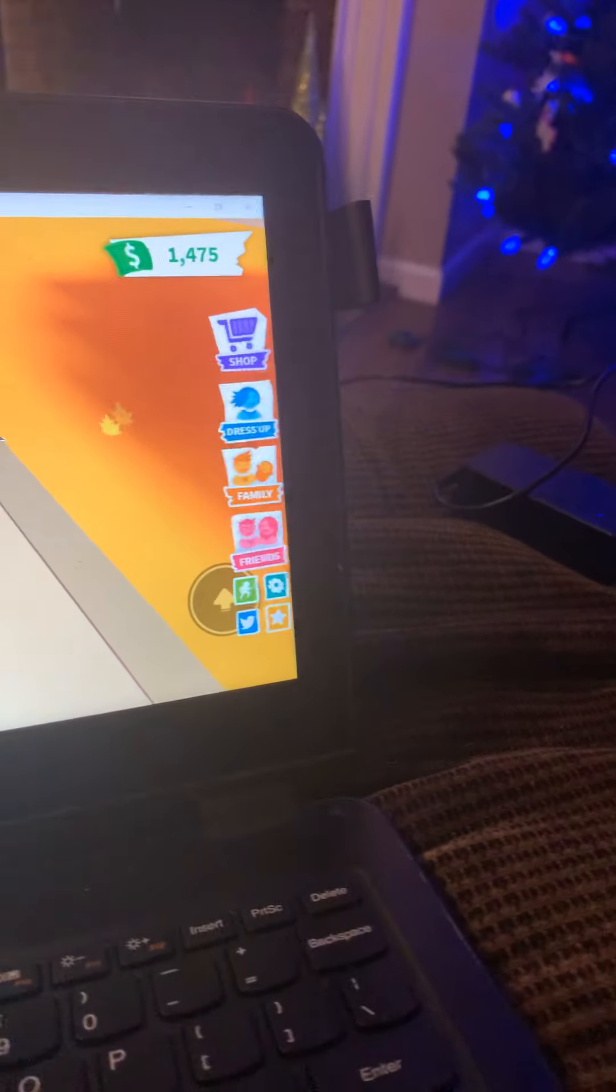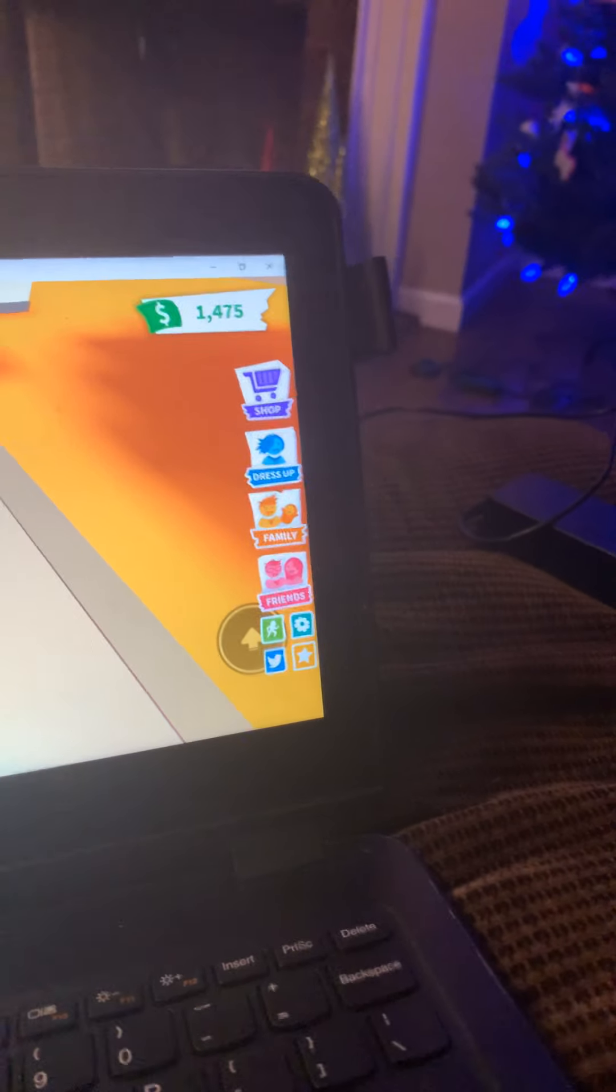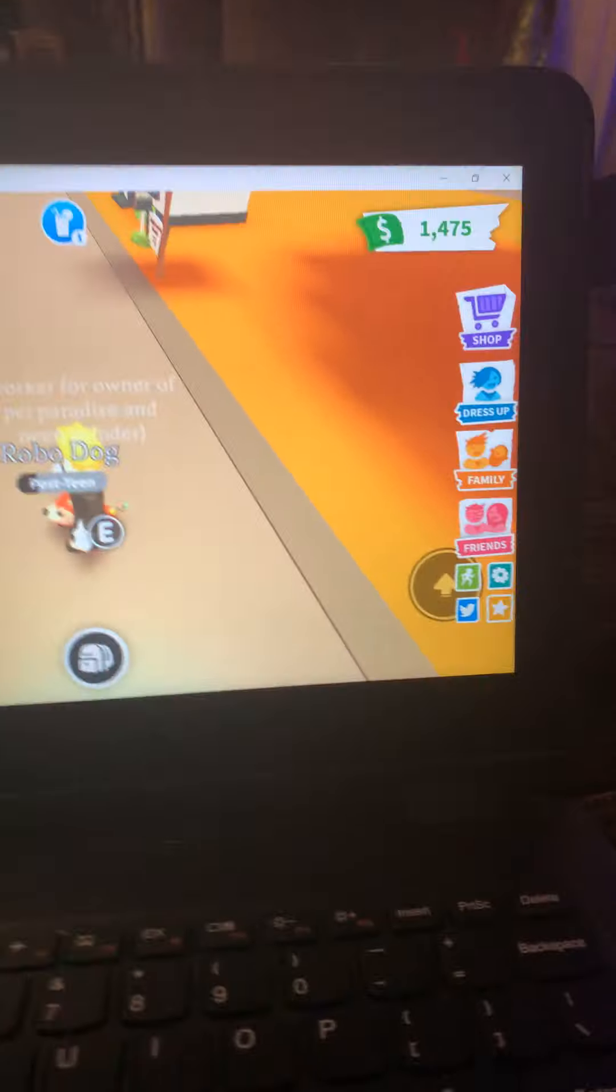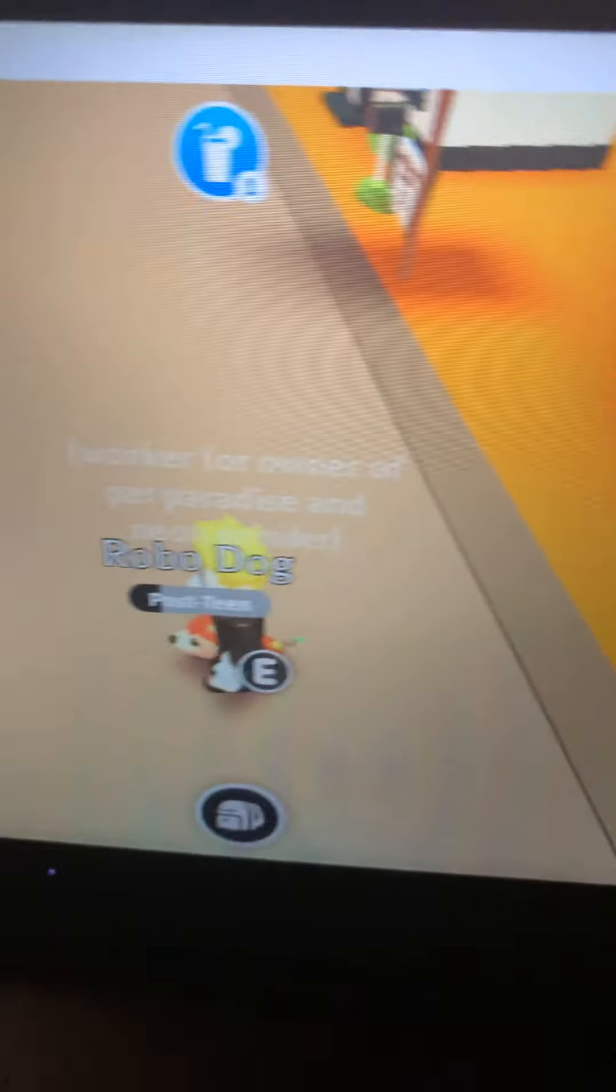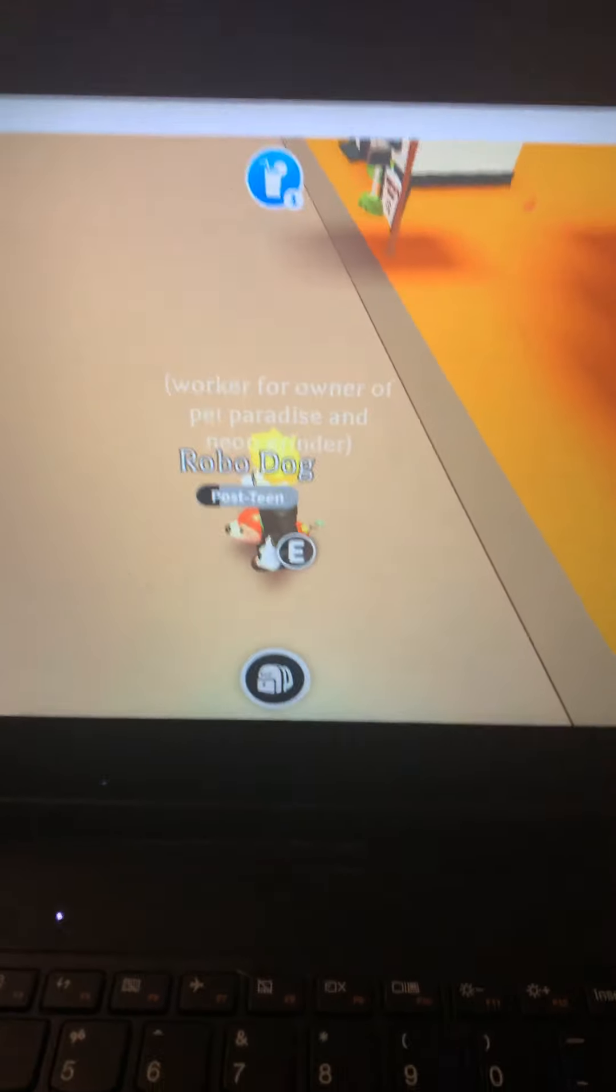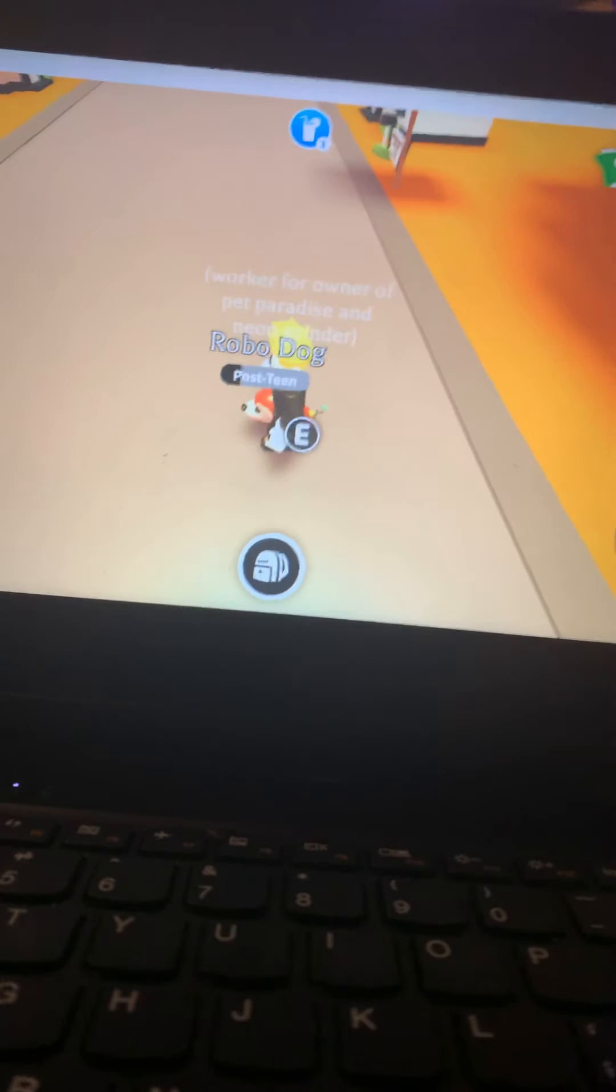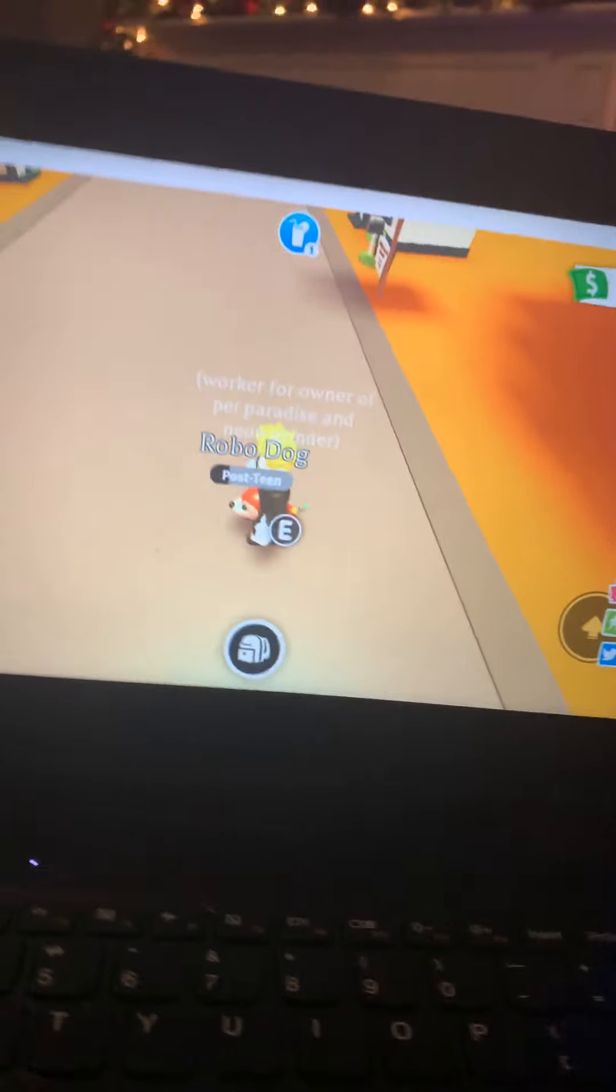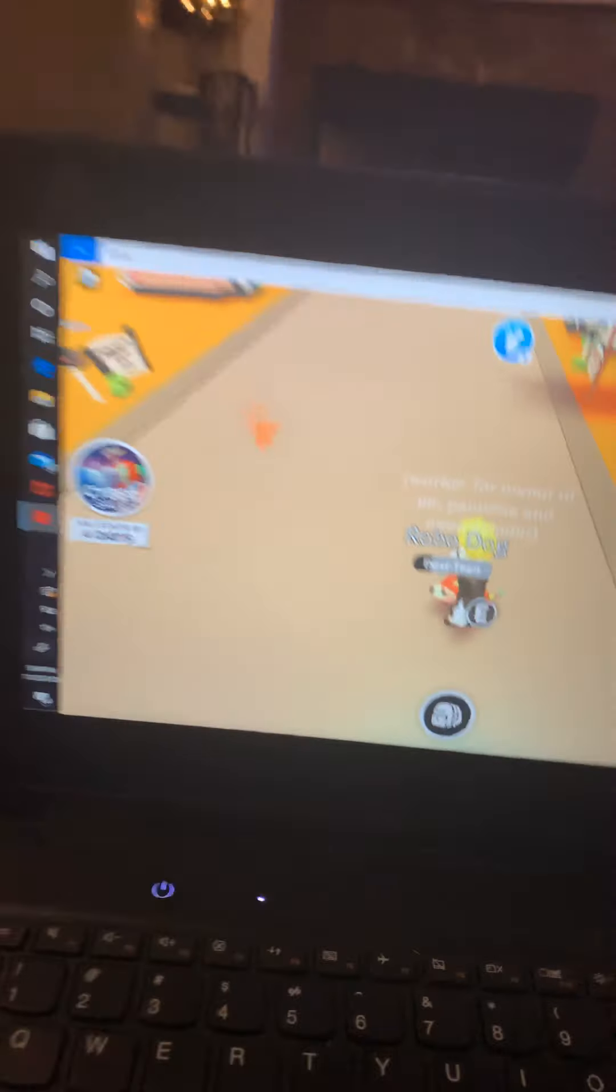Hey yo, what is up guys, it is Zapatron back here with another video. Since today was Thanksgiving, I decided to do like a Thanksgiving kind of special thing. So today we are playing Adopt Me and they recently just dropped the cyber sale. You can get the Robo Dog for 300 Robux now.